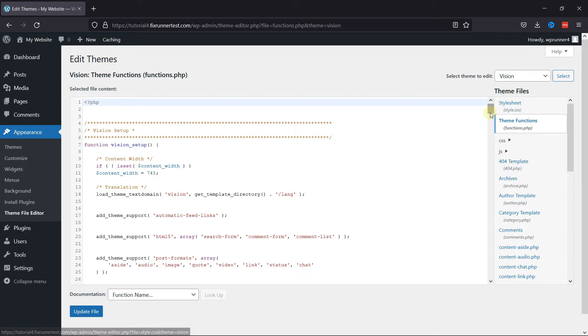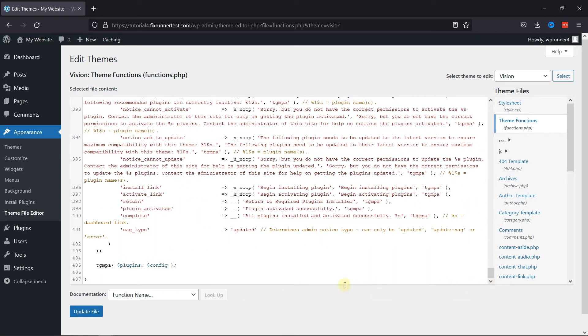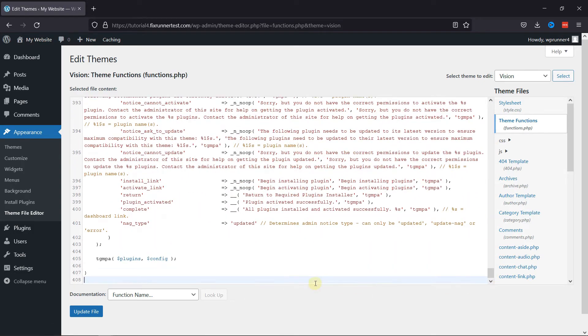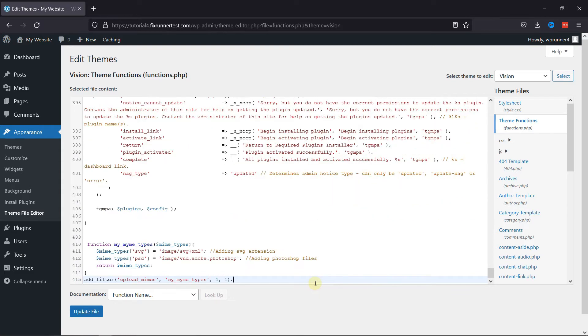Scroll down to the bottom of the code. Make sure you have a recent backup of your website in case something goes wrong. Now, paste this piece of code here. I'll link it in the description below. Now click on Update File.